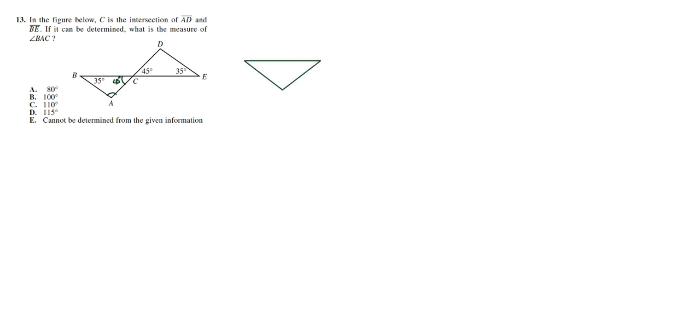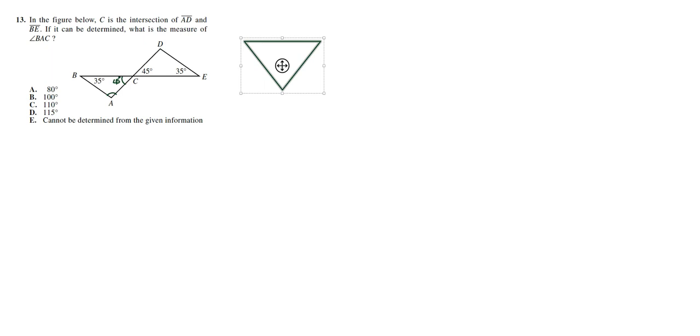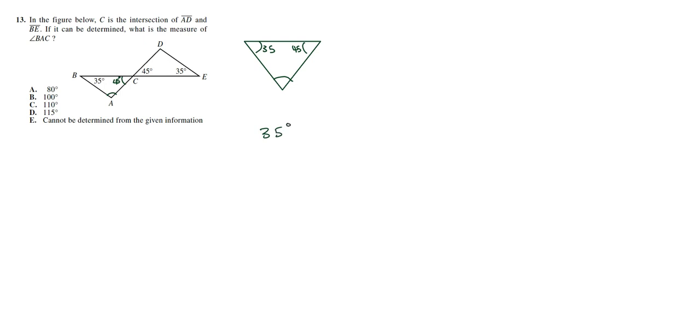We have a triangle where one of the angles is 45, another angle is 35, and we have a missing angle. So the sum of all angles in a triangle is 180, so we're going to have 35 degrees plus 45 degrees plus the unknown angle, let's call it X.